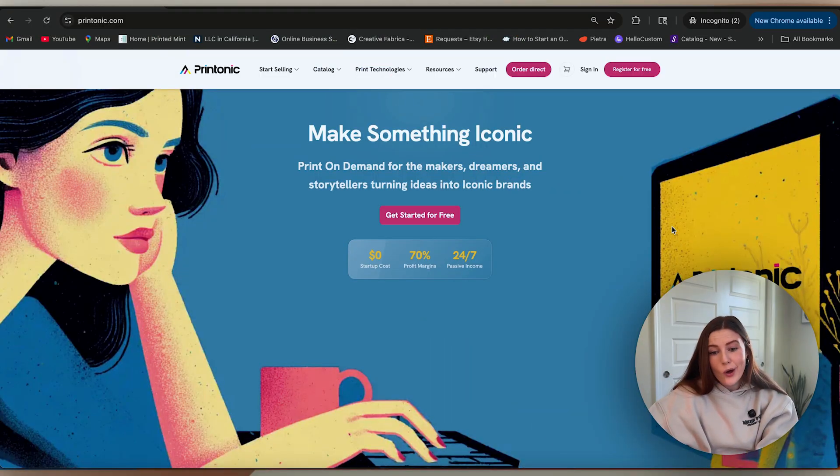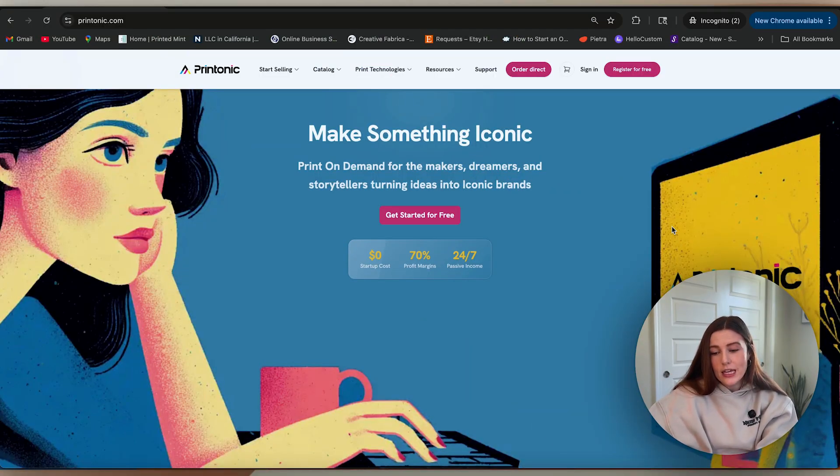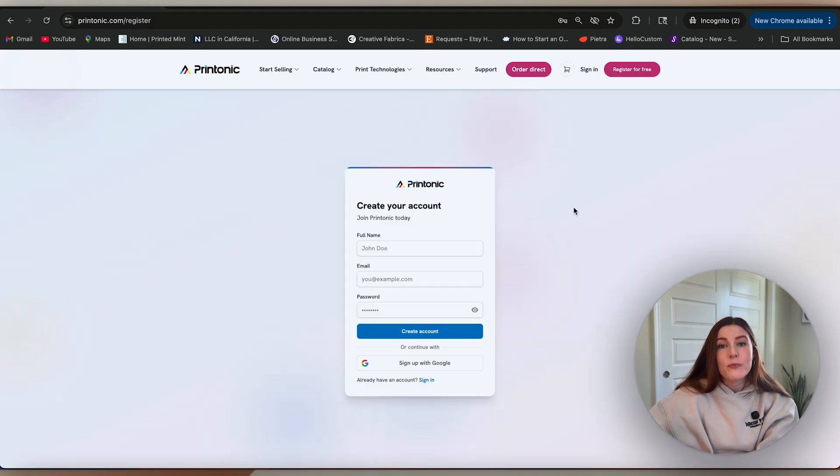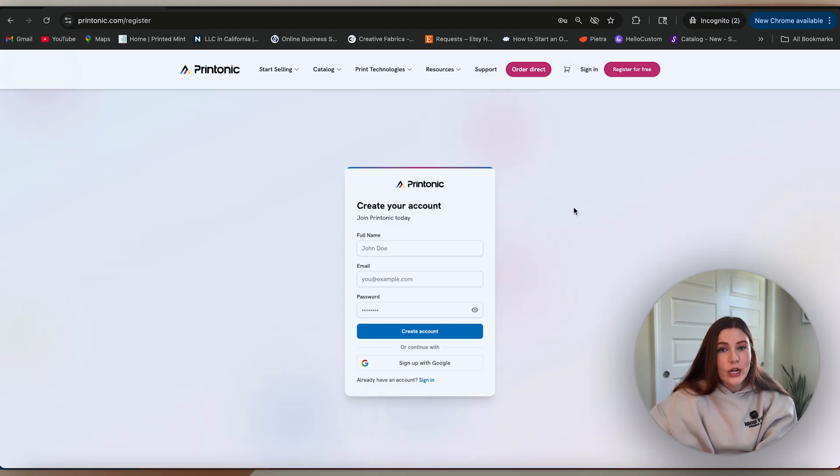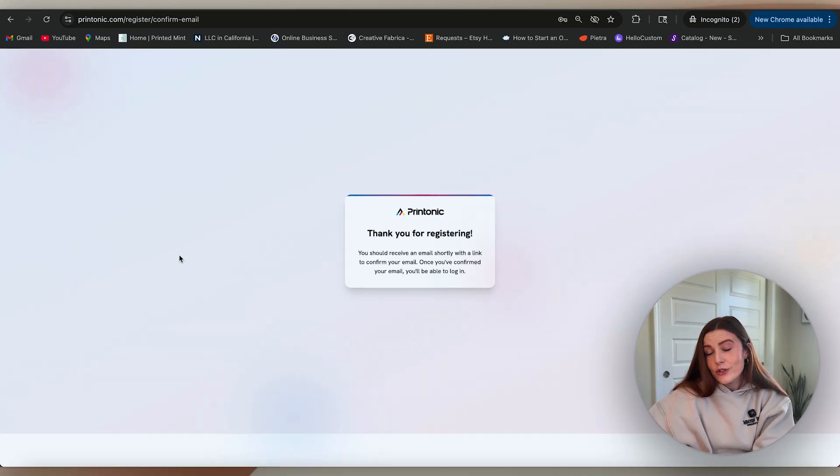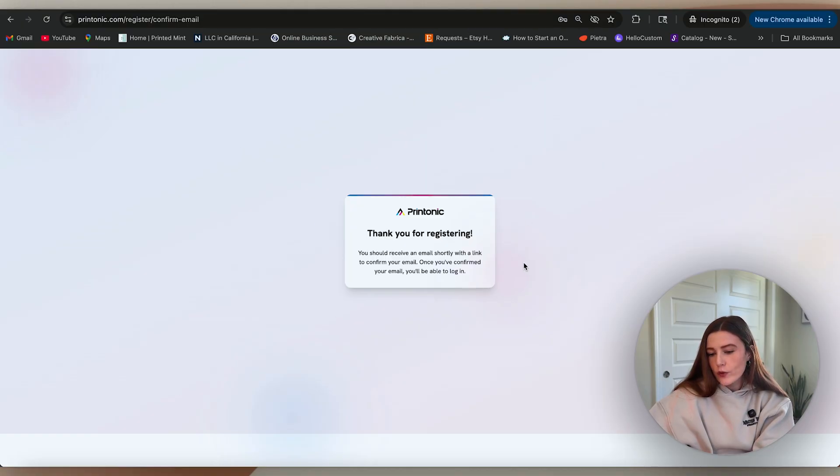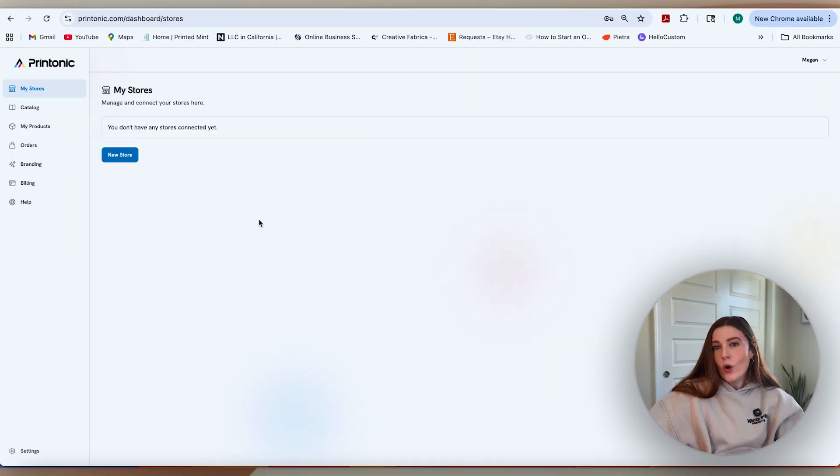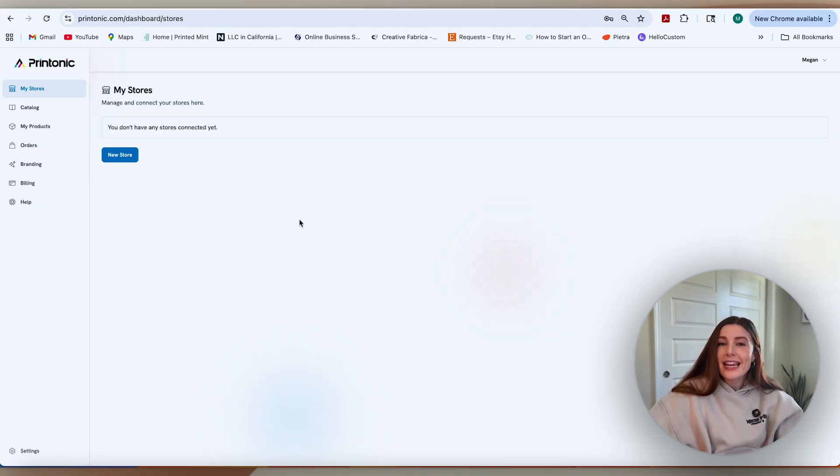In order to get started, you're just going to go on their landing page, printonic.com. I'll drop that in the description below and you're going to hit get started for free. From there, you're just going to put in your information and hit create account. After you do that, you'll see this little confirmation tag that says thank you for registering, and it's going to ask you to go to your email to confirm. Once you confirm your email and log in, you will be taken to the dashboard.